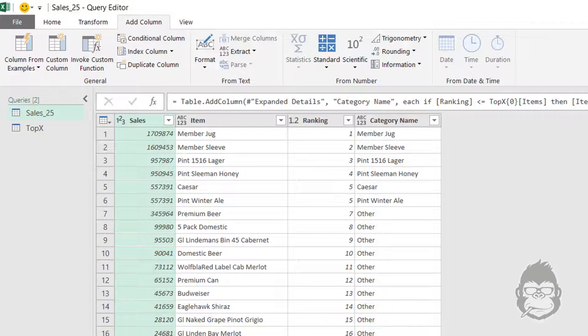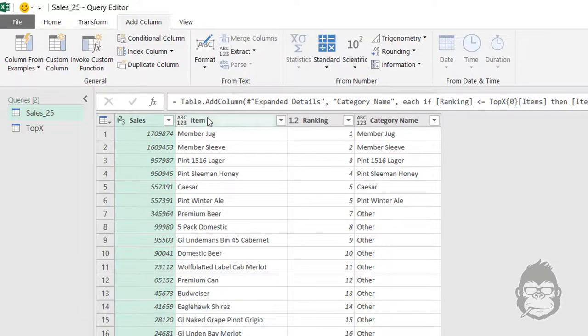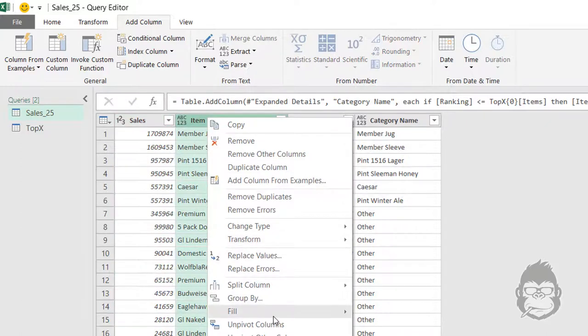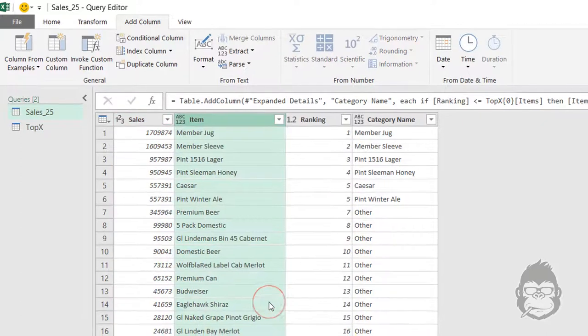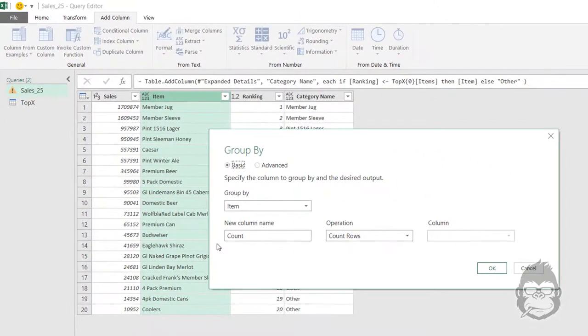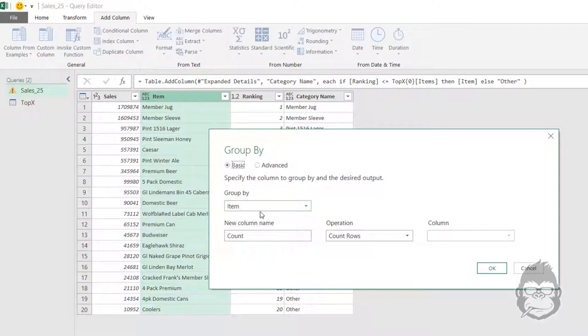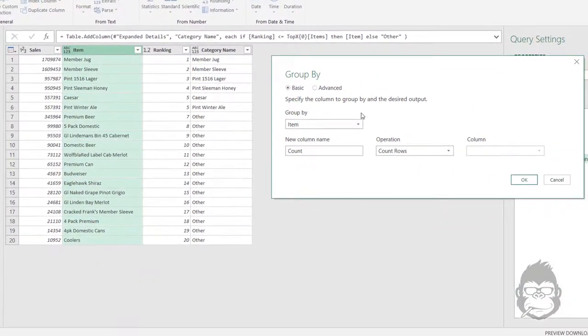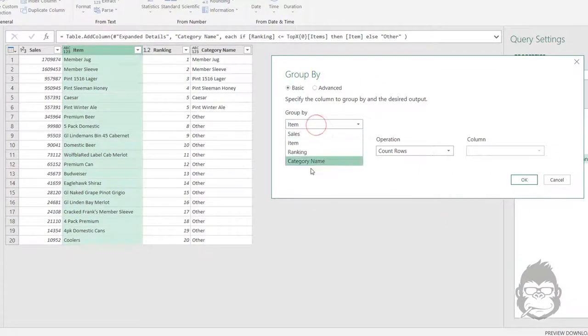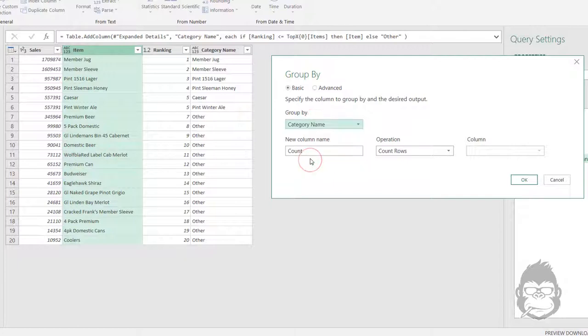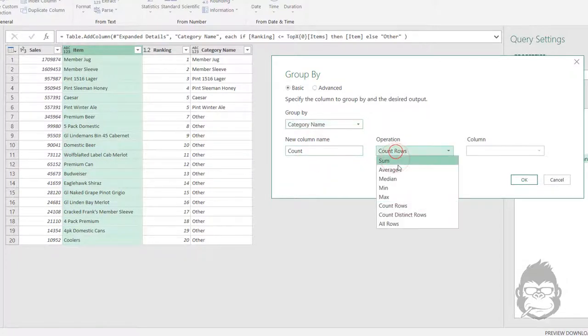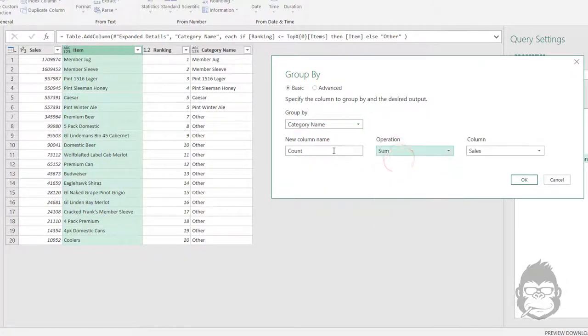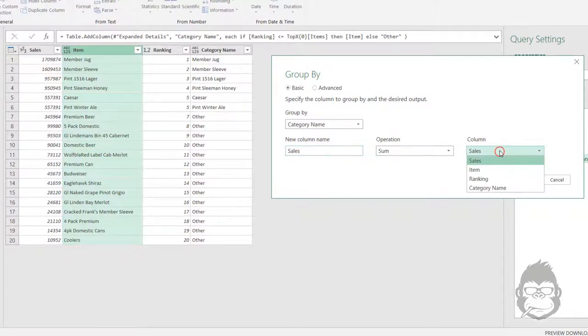Right now we have made sure that if the value changes in the Top X query, it will also change here. I will test that later. Now all that's left to do is make sure that we can group our data.